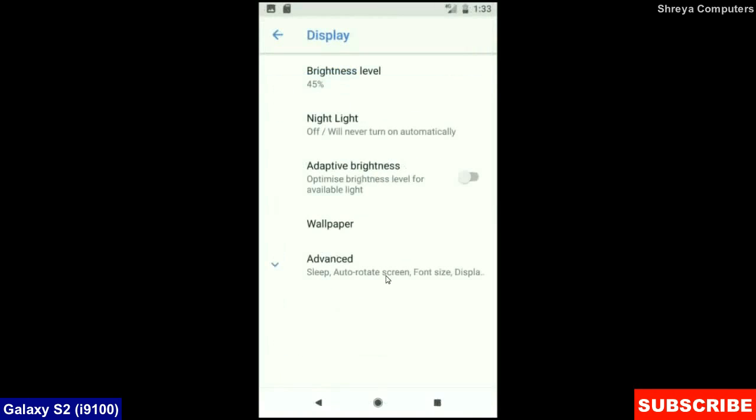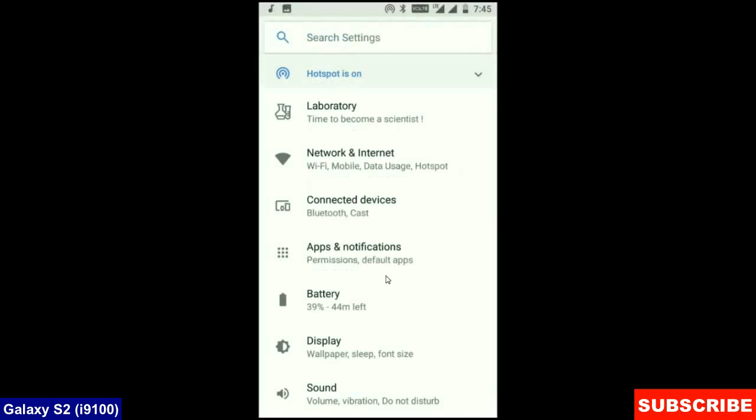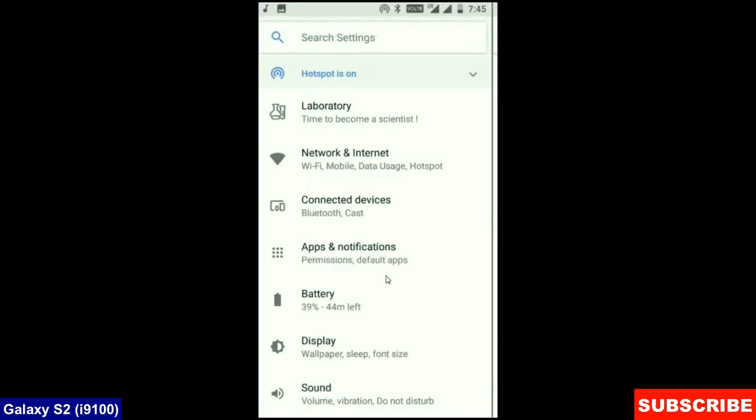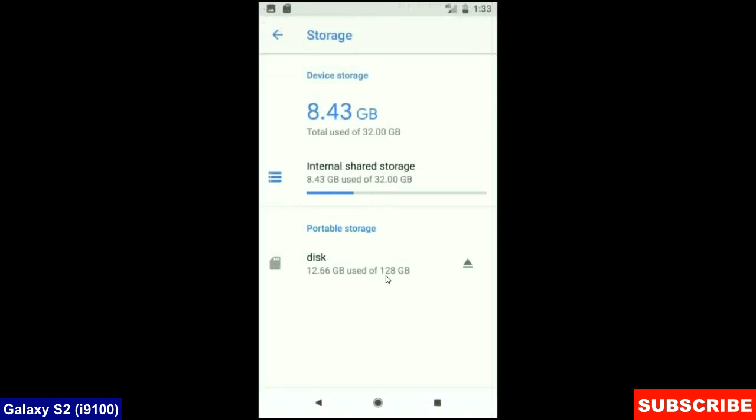When we look up into the display setting, we could find in this criteria: brightness level, night light, adaptive brightness. These are all found in display options. When we come into the storage area, this OS will take approximately 8.43 GB.